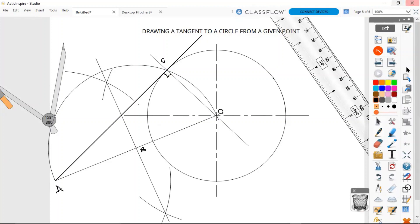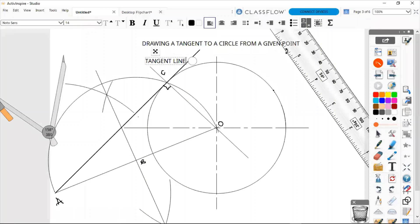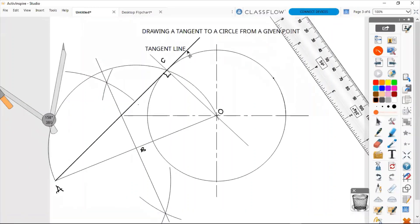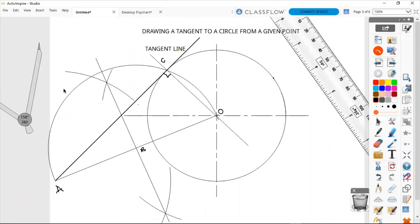We extend our tangent line from point A to point C. That's our completed tangent line. Thank you.